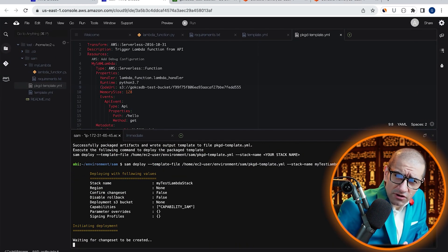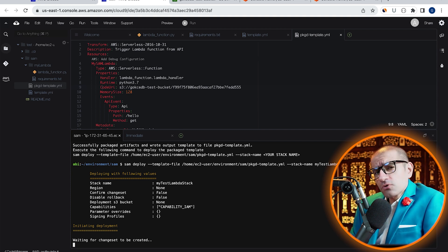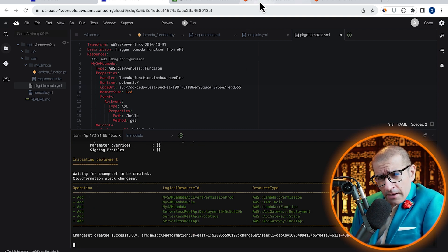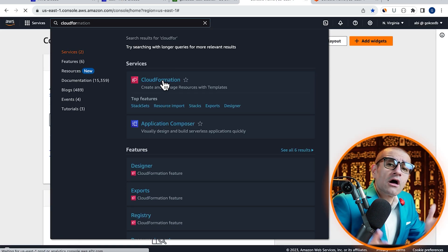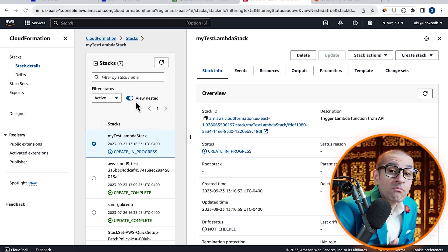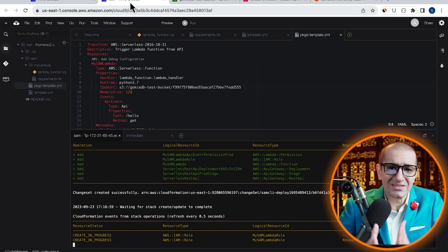Give it a few minutes for the SAM deploy process to complete. In the meantime, you can also head to the CloudFormation service and monitor the progress there.